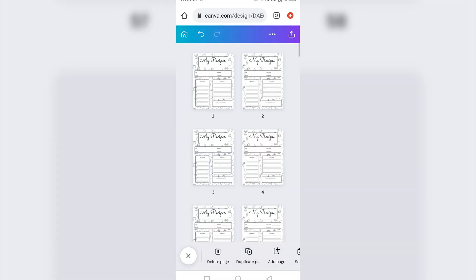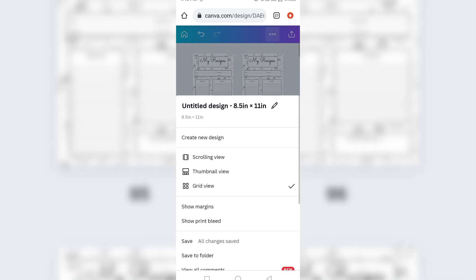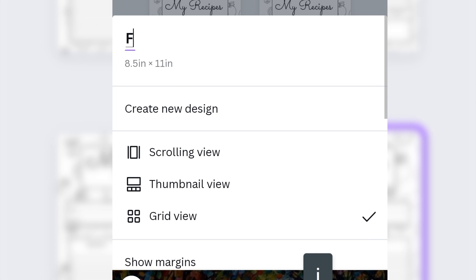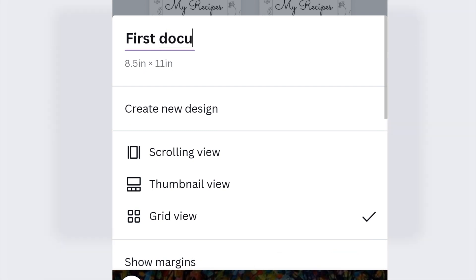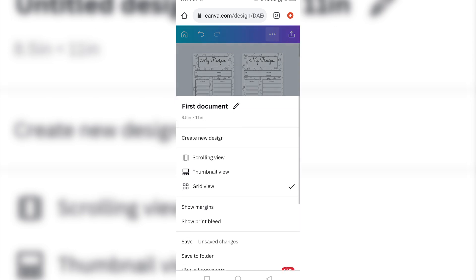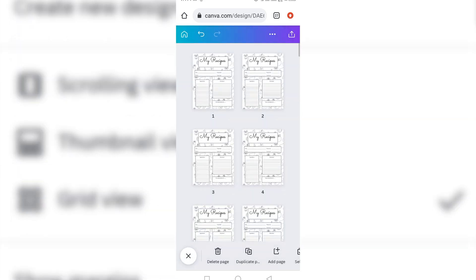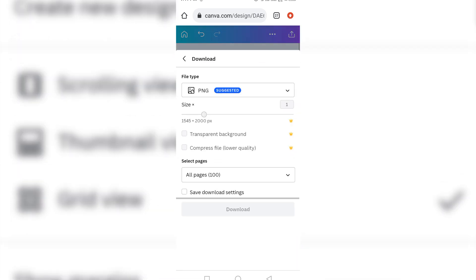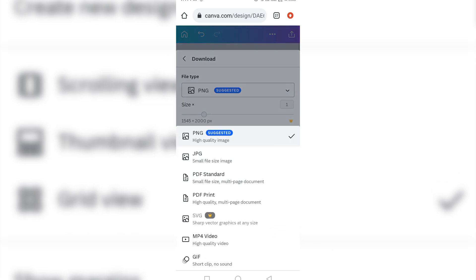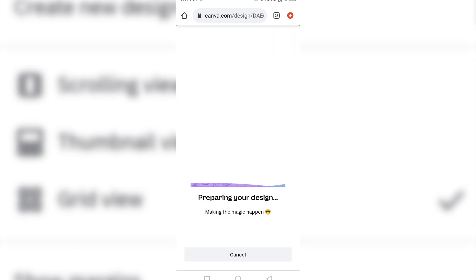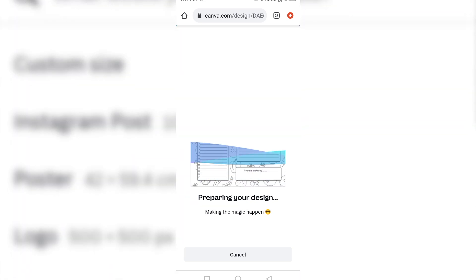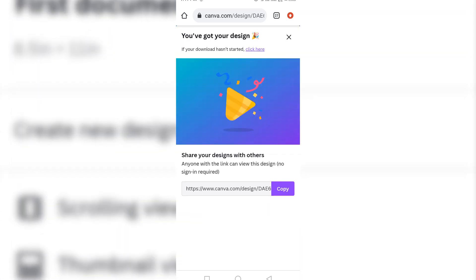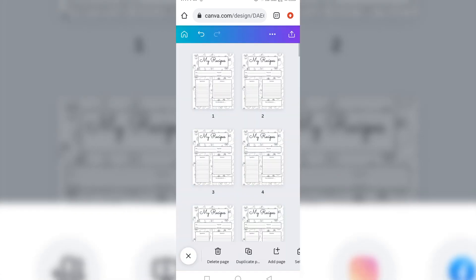So the first thing I'm now going to do is that I'm going to change the name of this document. It's important to do that. Come to this part, change the name of the document. I'm going to write it as first document. I'm going to click create this new design here. Now you can see first document. And I'm going to now download it as a PDF file. Click this PDF print, then download. So my first hundred page is ready.